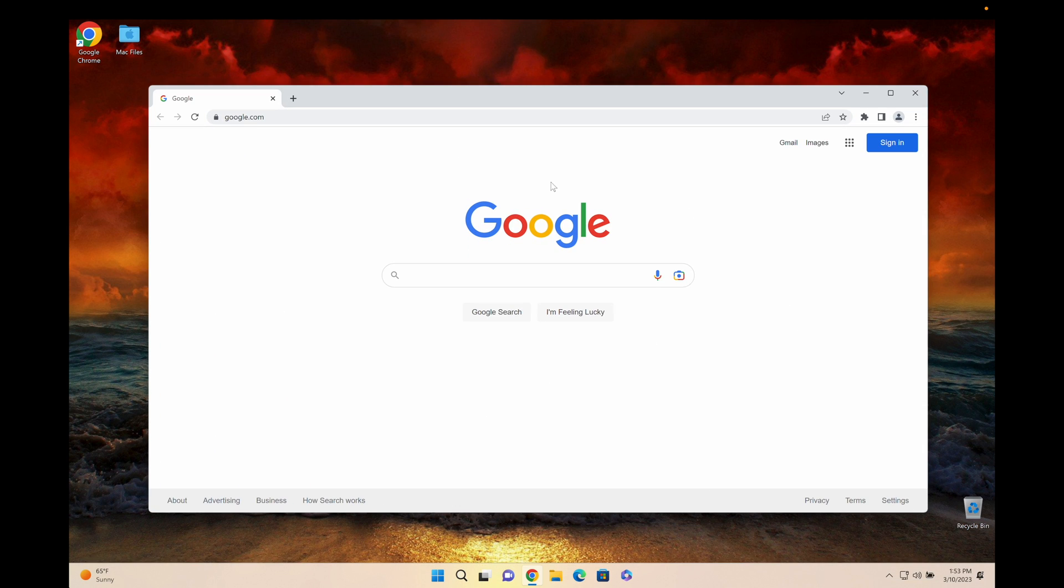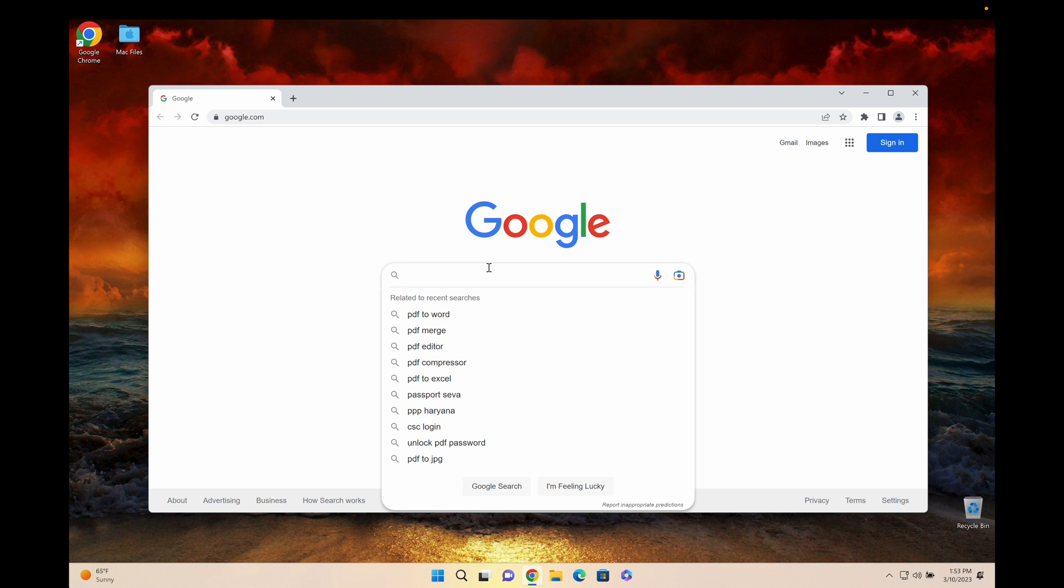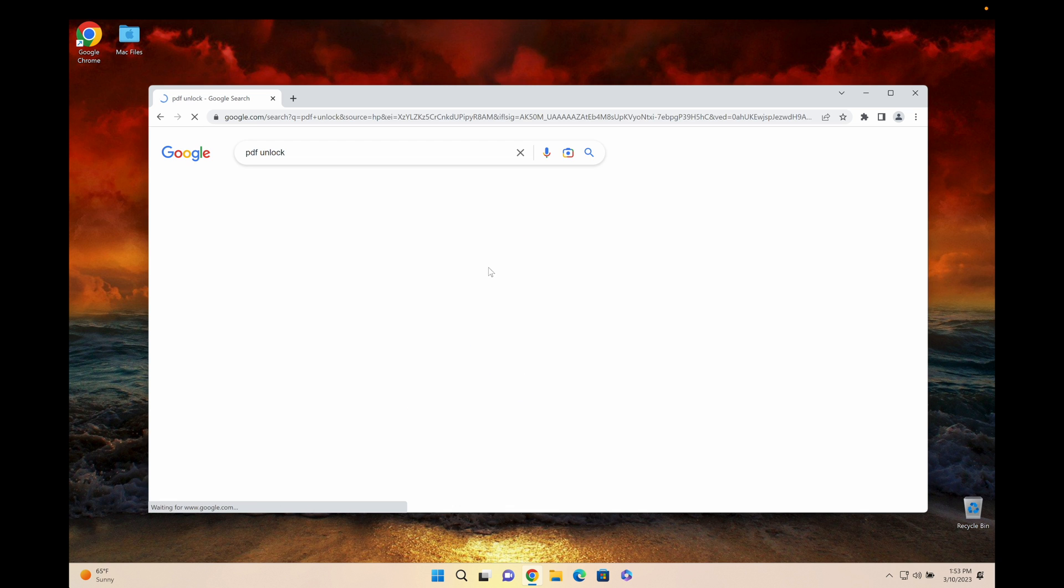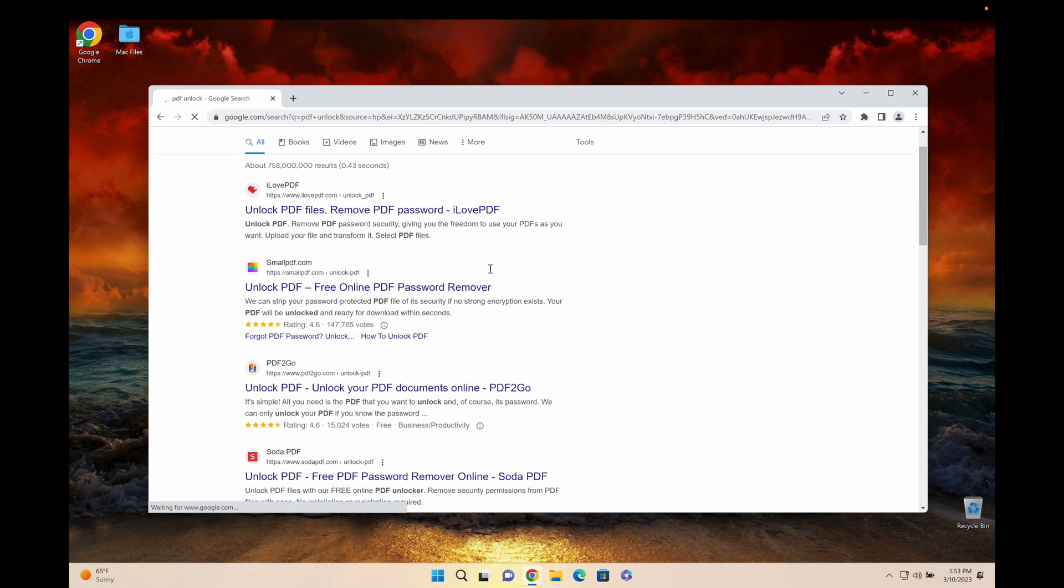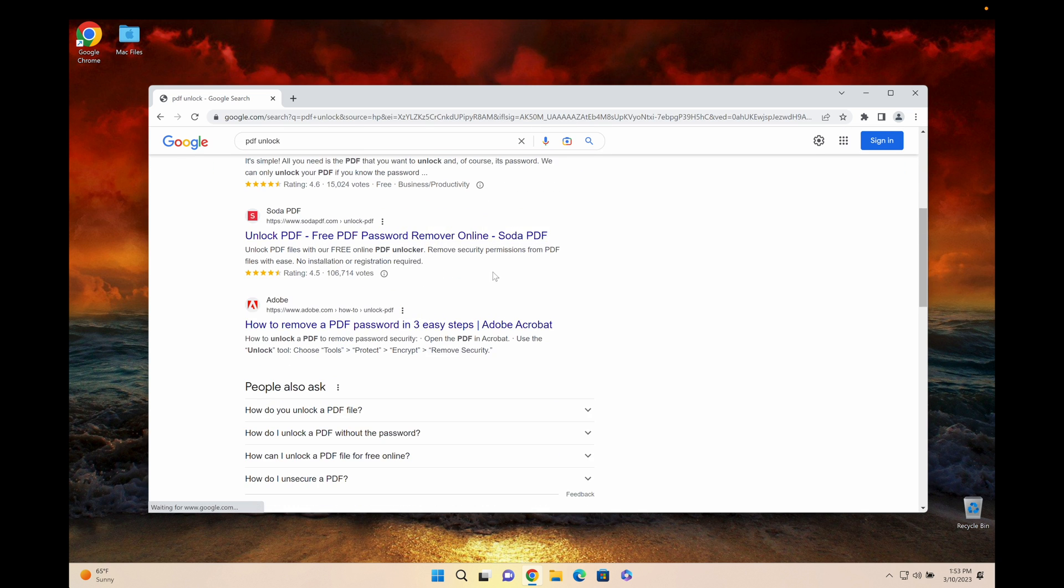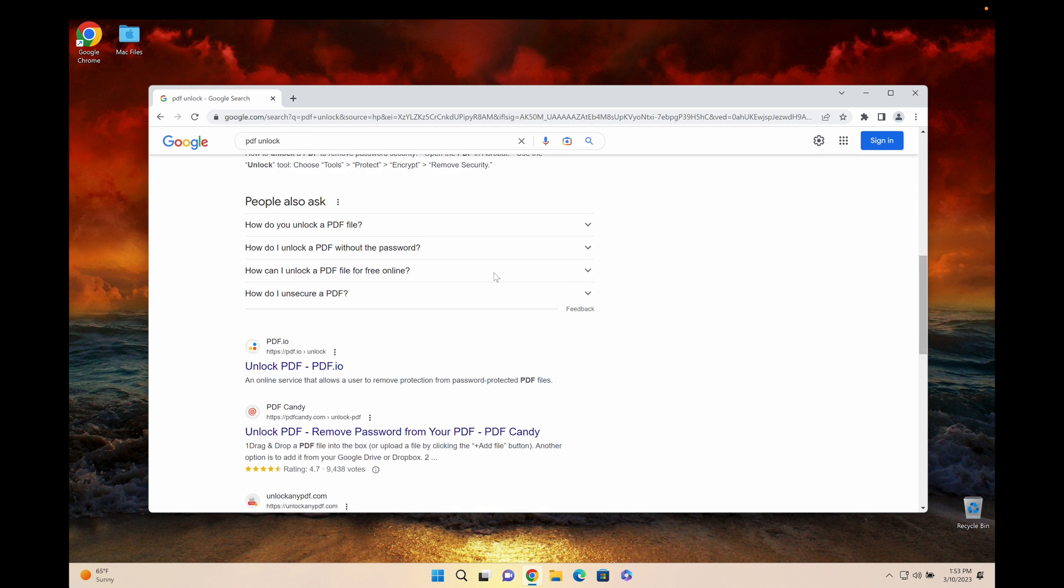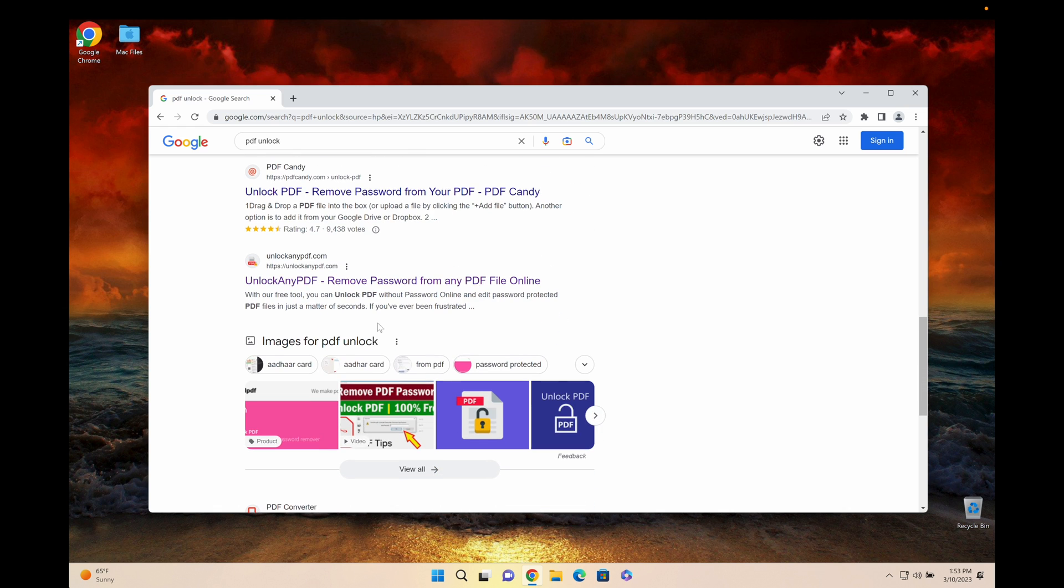All you gotta do is open your browser and go to Google and type in PDF Unlock. Scroll down until you can find unlockanypdf.com. As you can see here you got unlockanypdf.com.